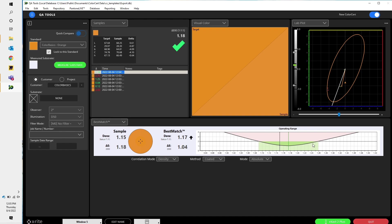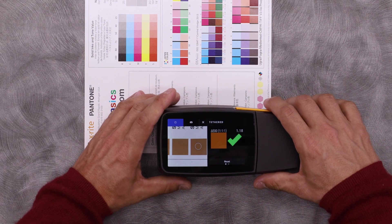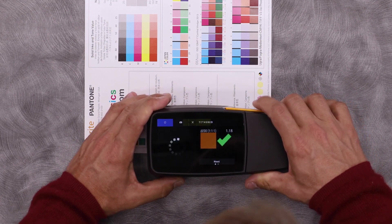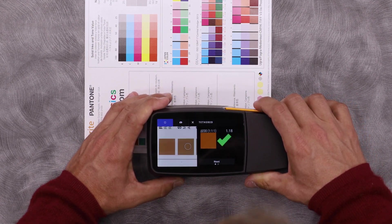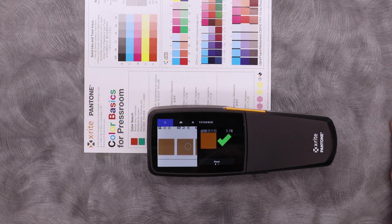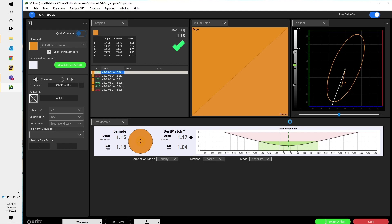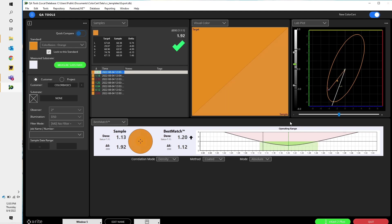Let's take one more measurement. Here in this sample, my Delta E is slightly higher, 1.92, but I'm still within tolerance.